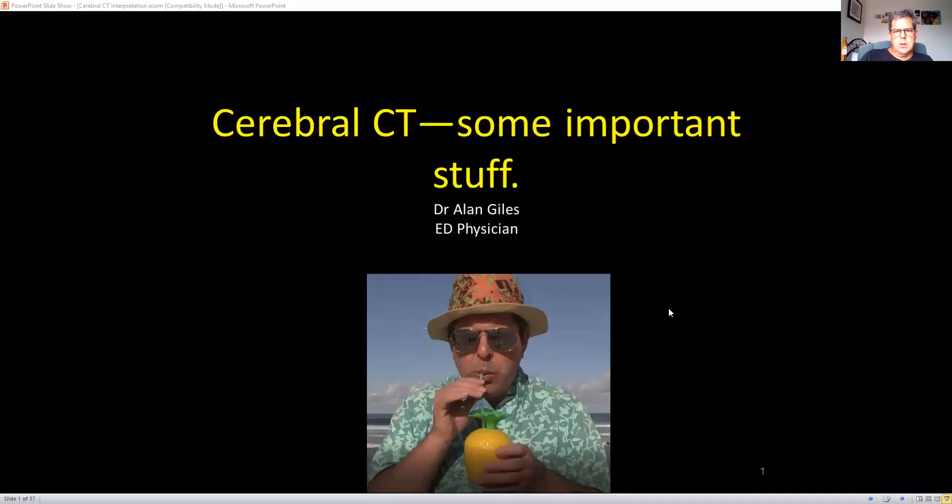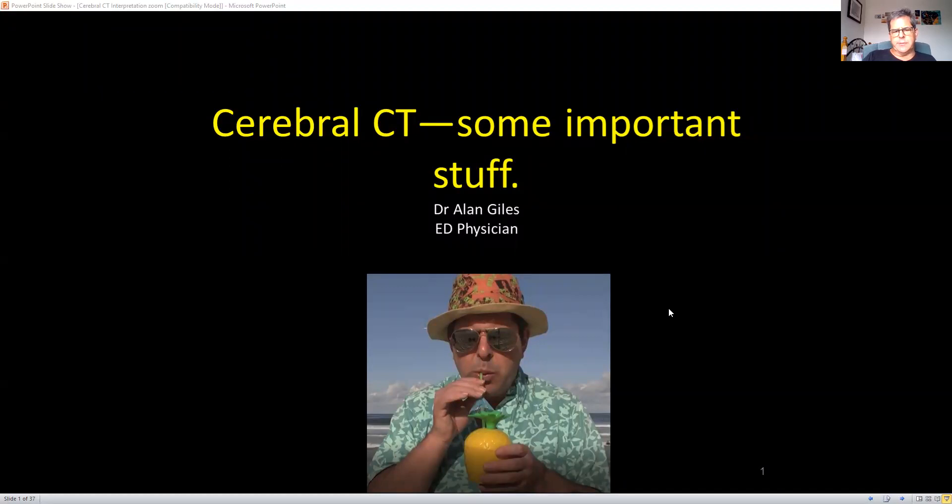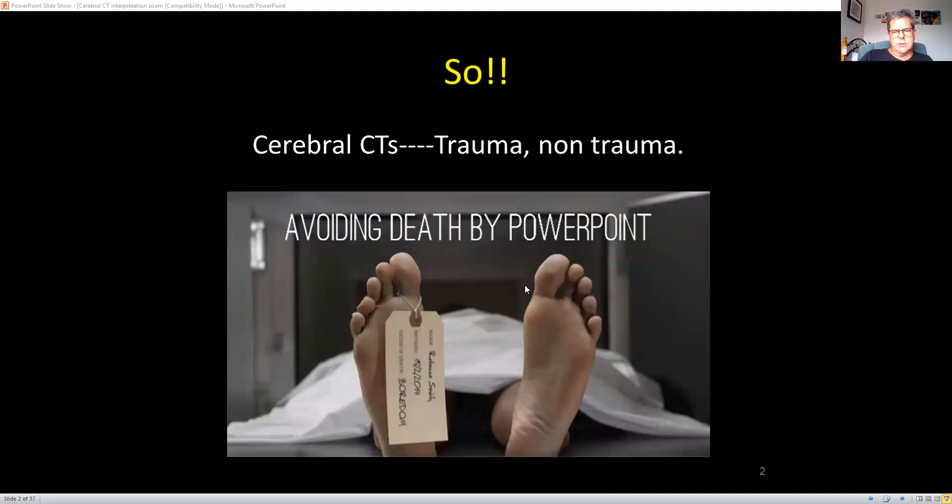Welcome. I thought we might have a look at interpretation of cerebral CT scans — a practical guide for the important scans, both traumatic and non-traumatic, in the emergency department. We'll do this by going through some images on a PowerPoint presentation. We're going to look at only the important stuff.